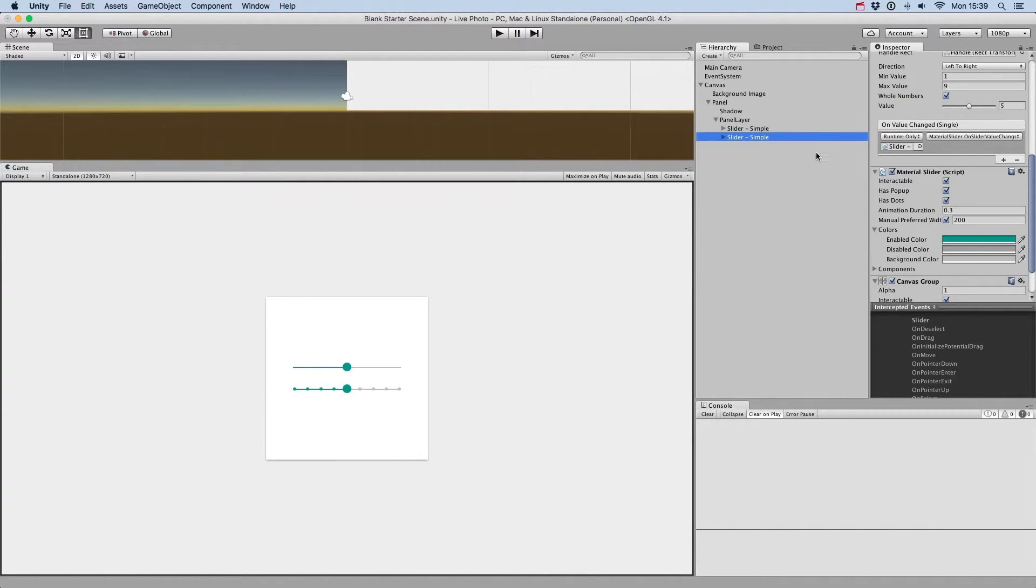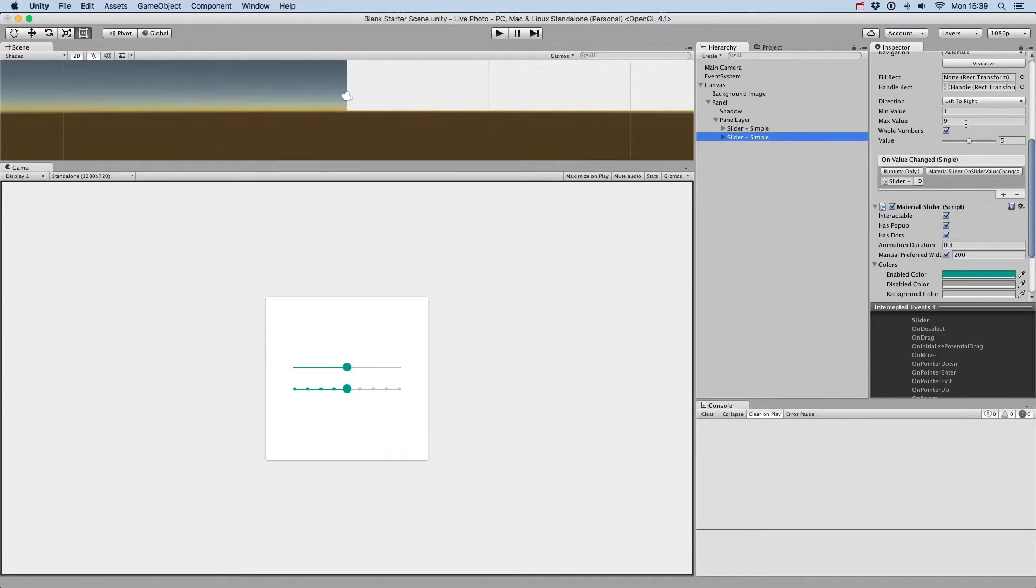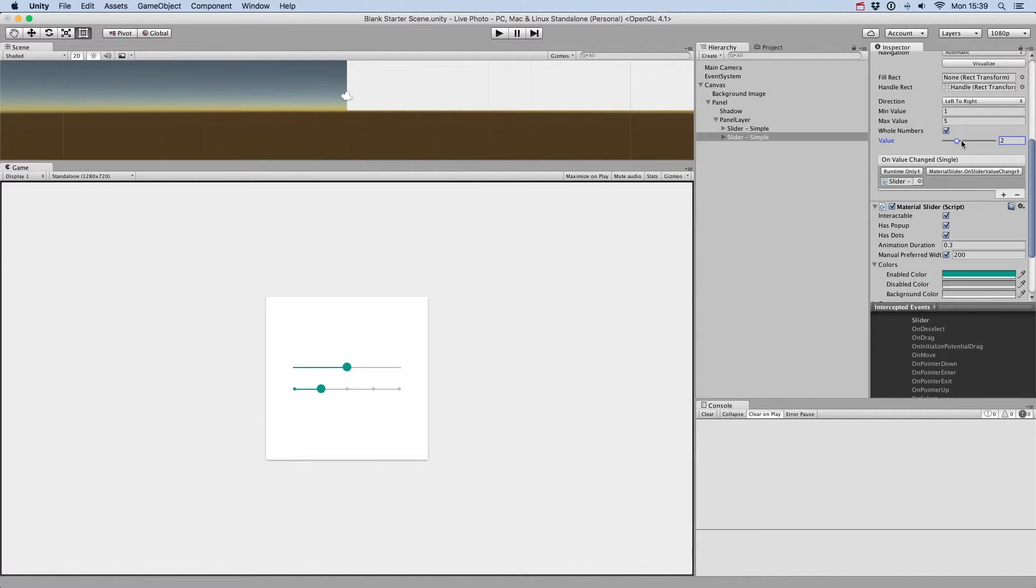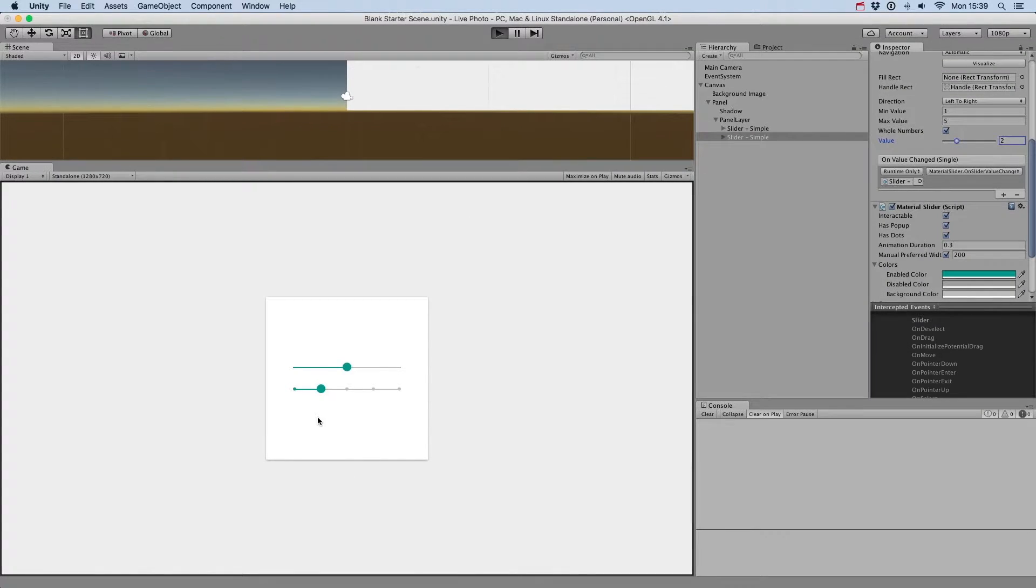The dots of the discrete sliders are defined by the min and max values on the slider component. Here, they go from 1 to 9, but we could change that to range from 1 to 5. Using a discrete slider, you'll be sure to only allow specific values.